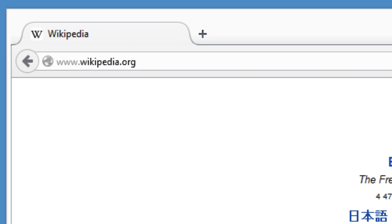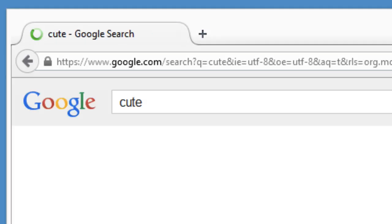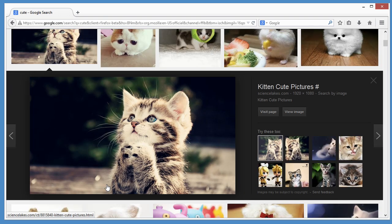You can also search the web from here. Just type a search term and hit enter. The Awesome Bar makes it easy to do more surfing with less typing.